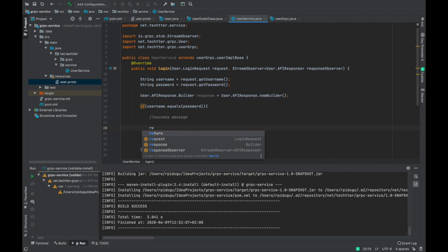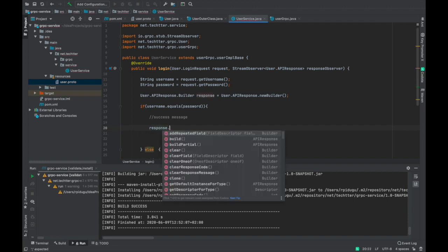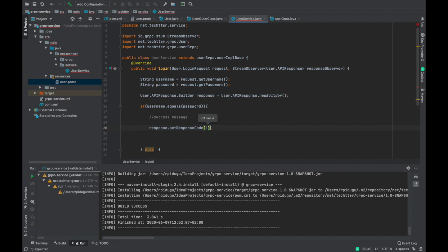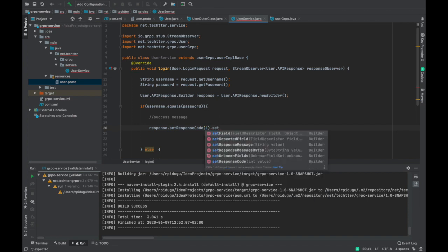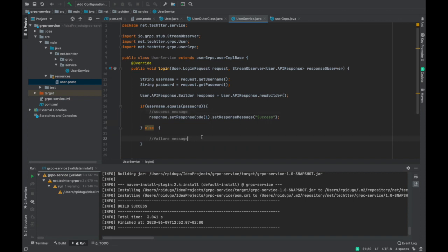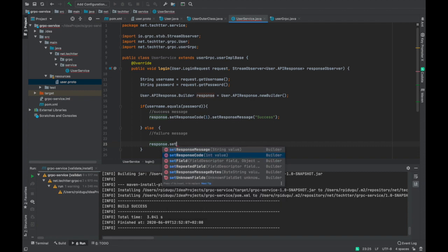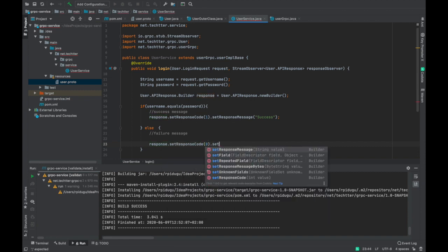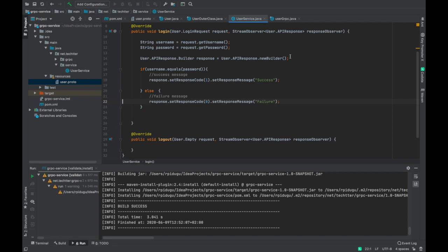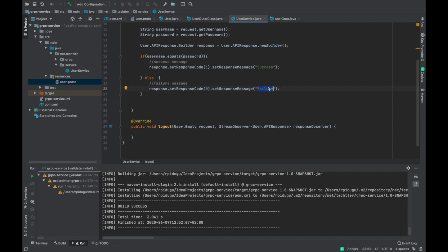We have to return the response. This response should call setResponseCode() — if it is success, we return 1 as our response code, and the response message should be 'success'. This is how you build the response object. For the failure case, we construct the response similarly and set the response message to 'Invalid username or password'. Once we construct the response message, we need to send it back to the client.